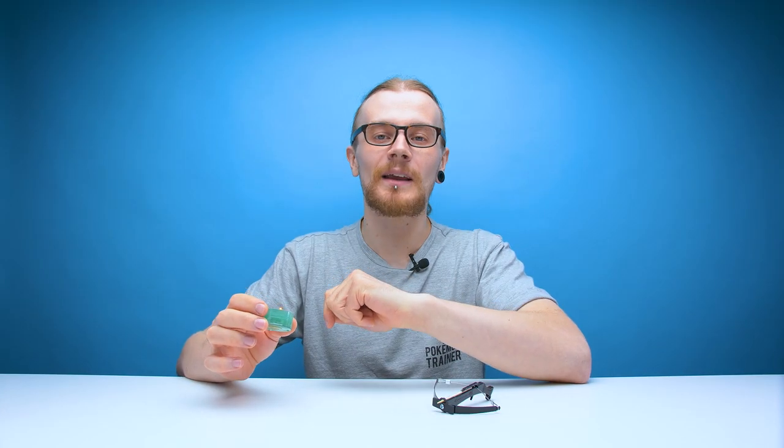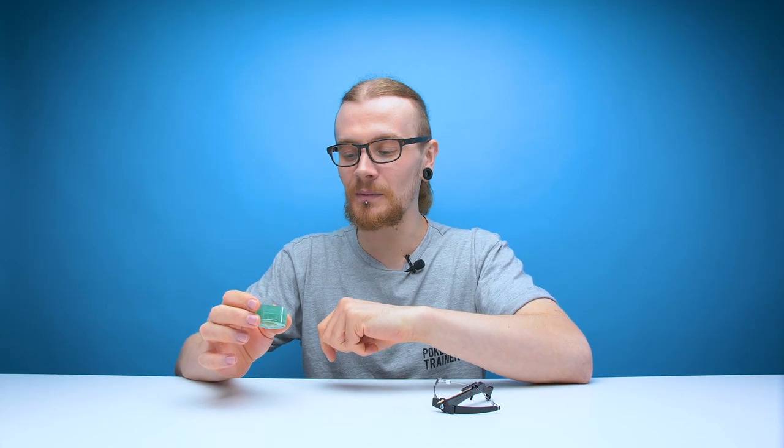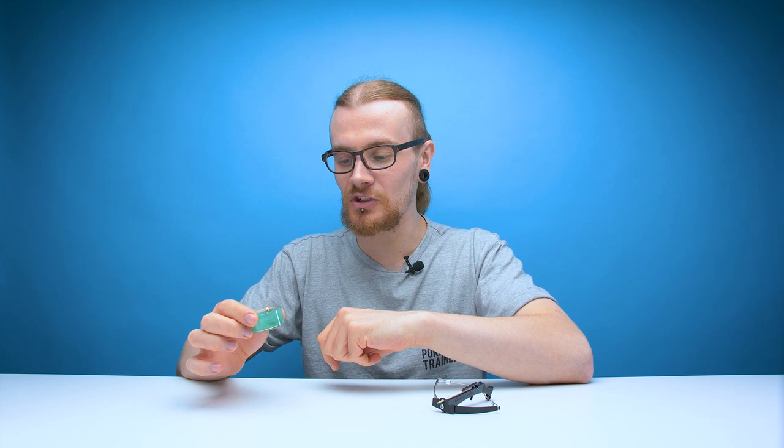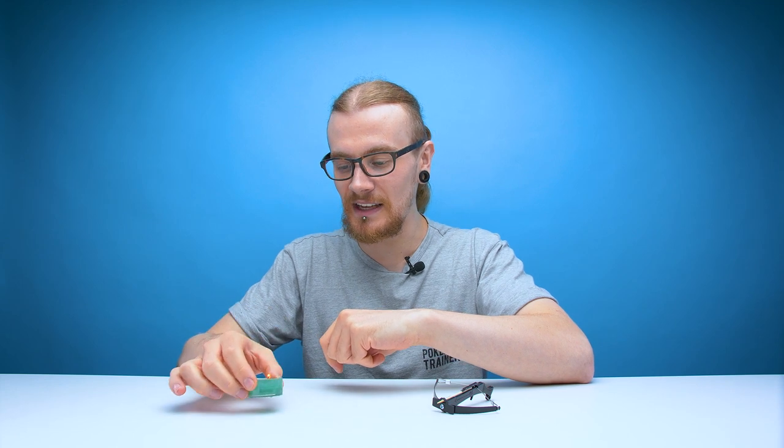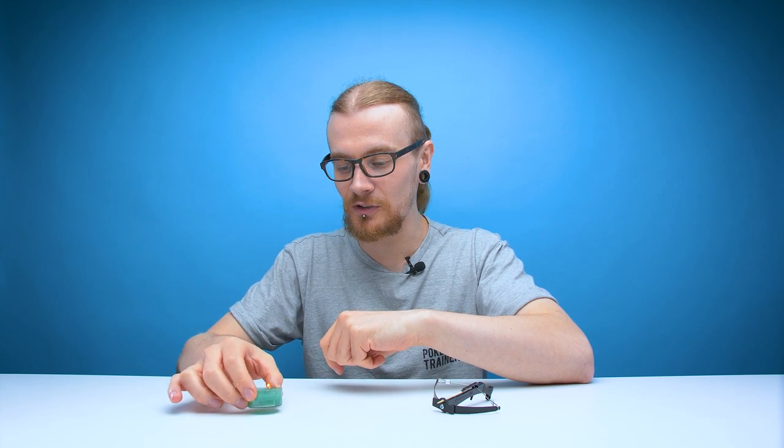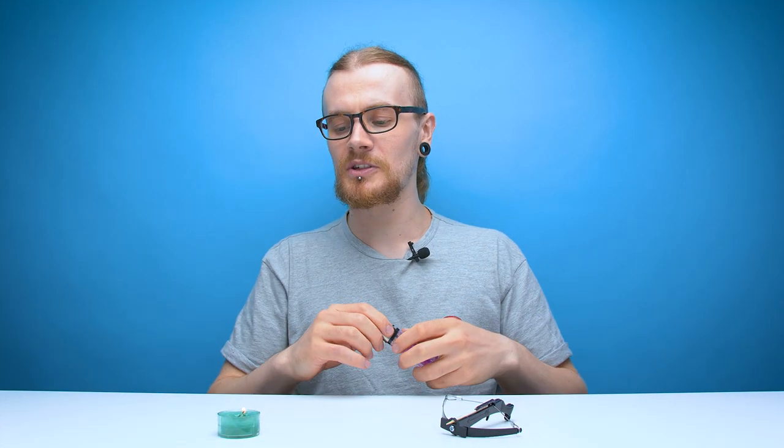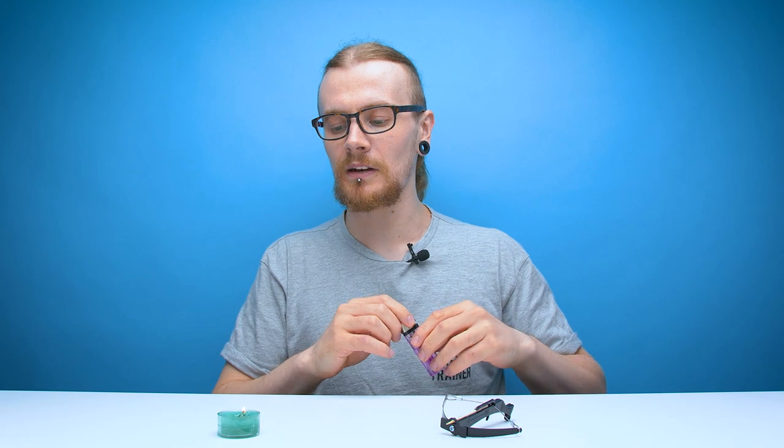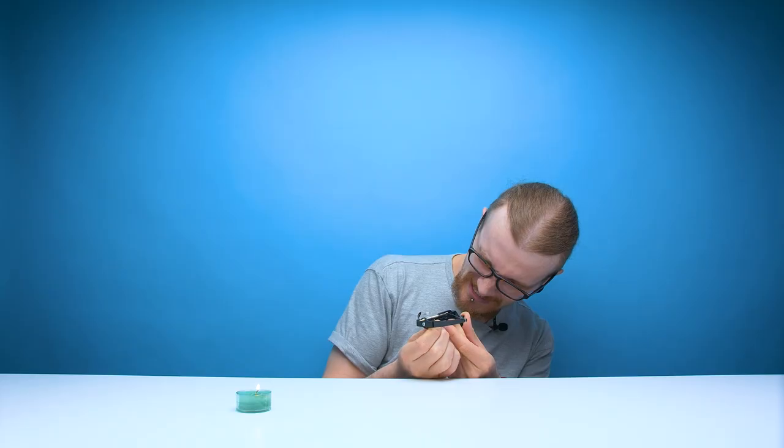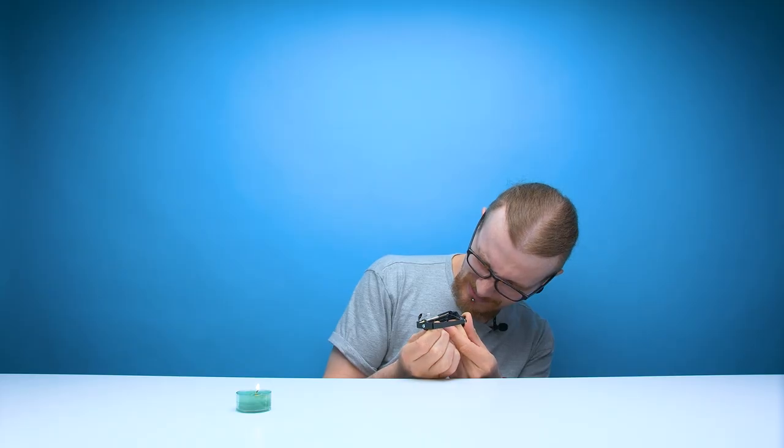For my final attempt at a trick I'm going to try and shoot out a candle with a crossbow. Which fires projectiles made out of wood. This could go terribly wrong. Three, two, one.